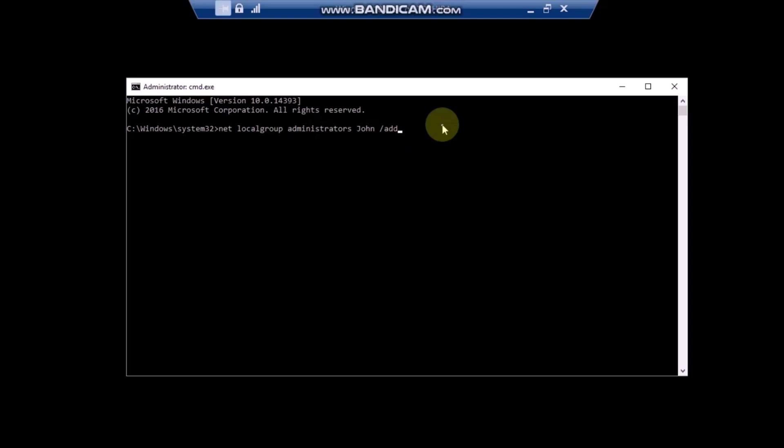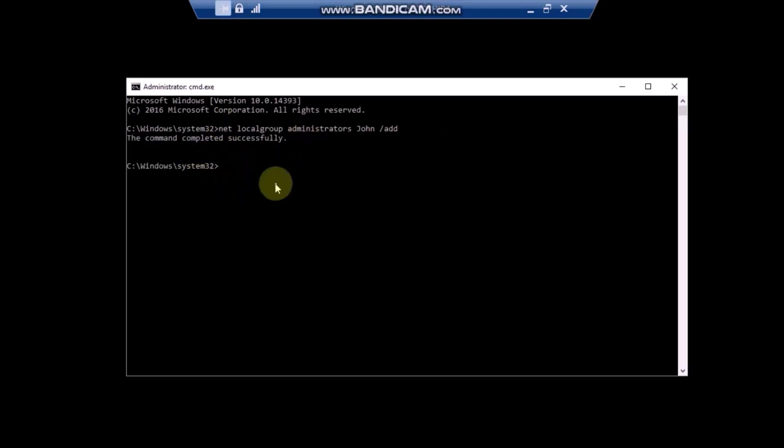Wait for the command to complete. As you can see, then type in the following command to restart your computer, because there is no Start menu and you can't restart otherwise.